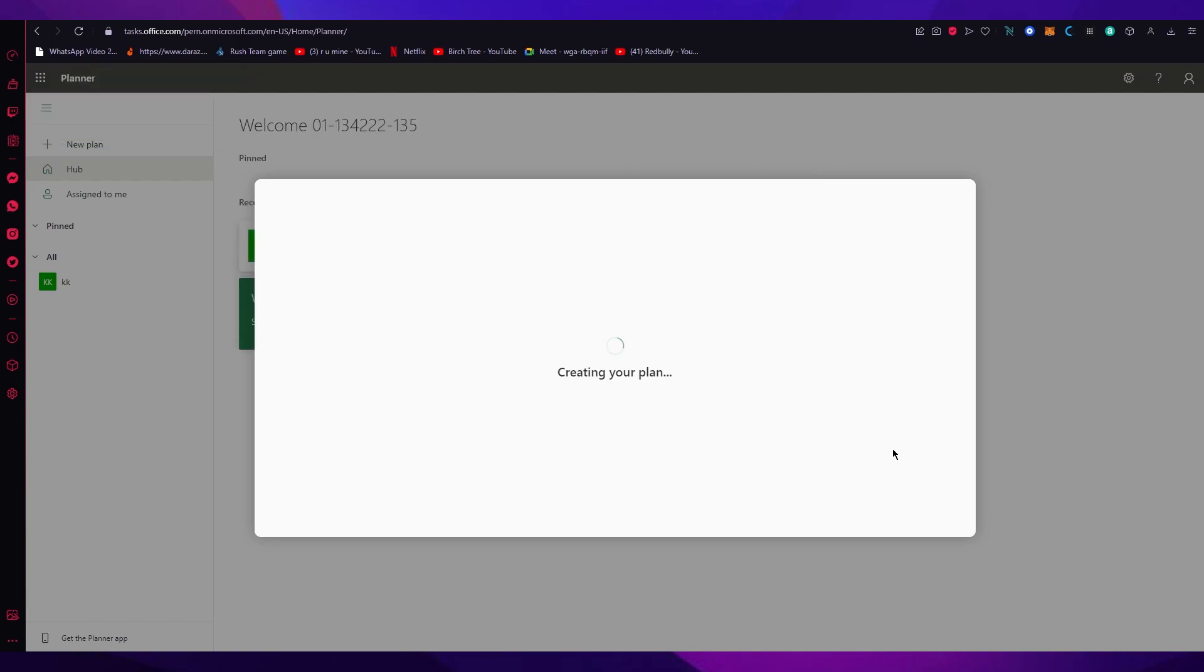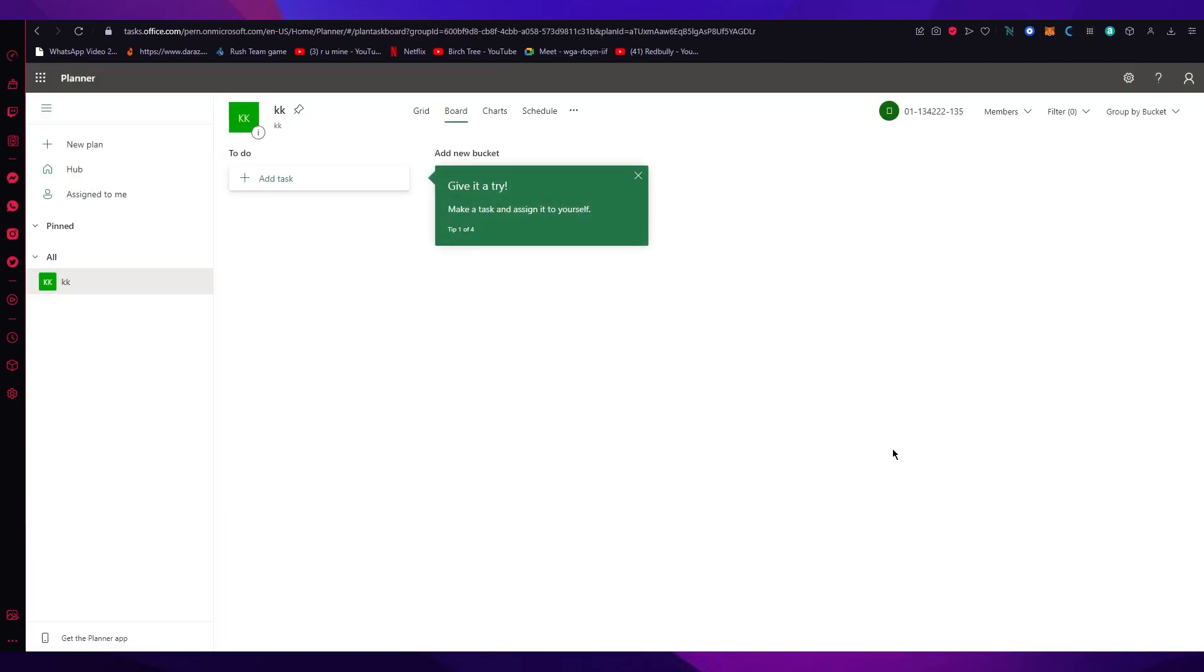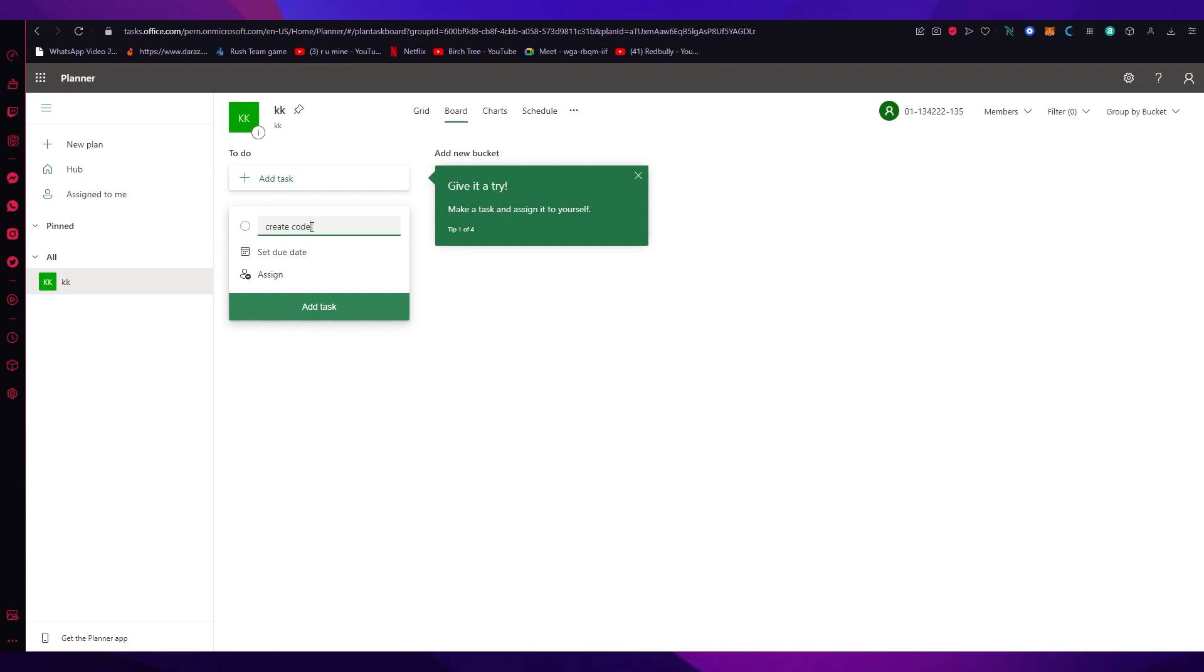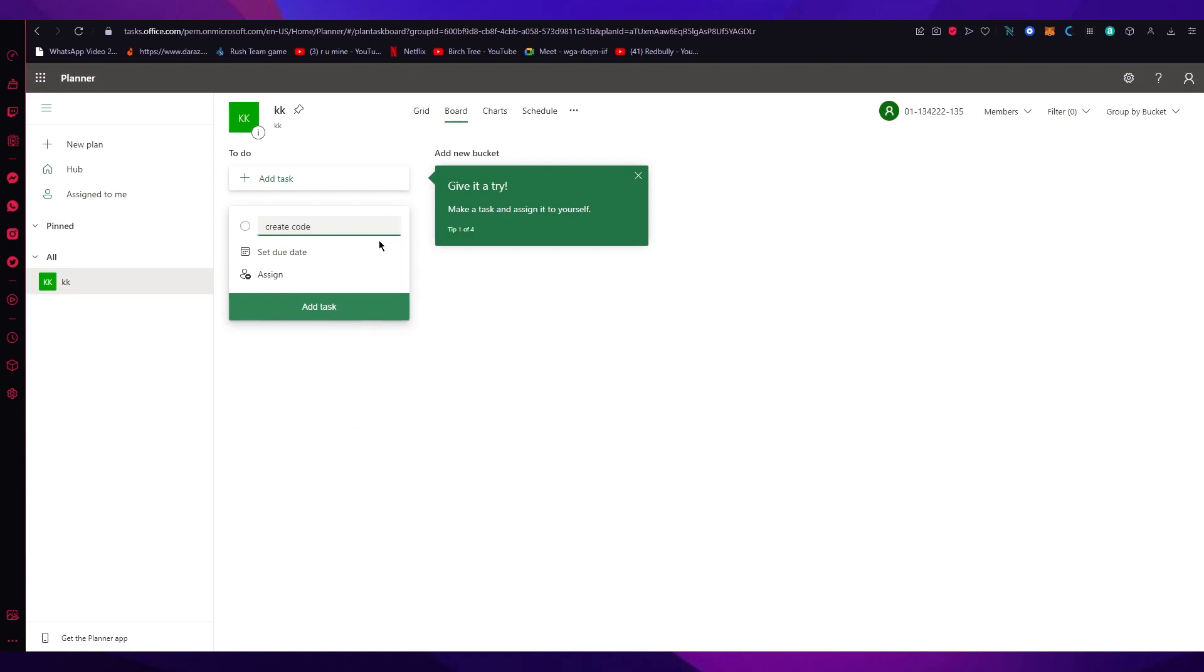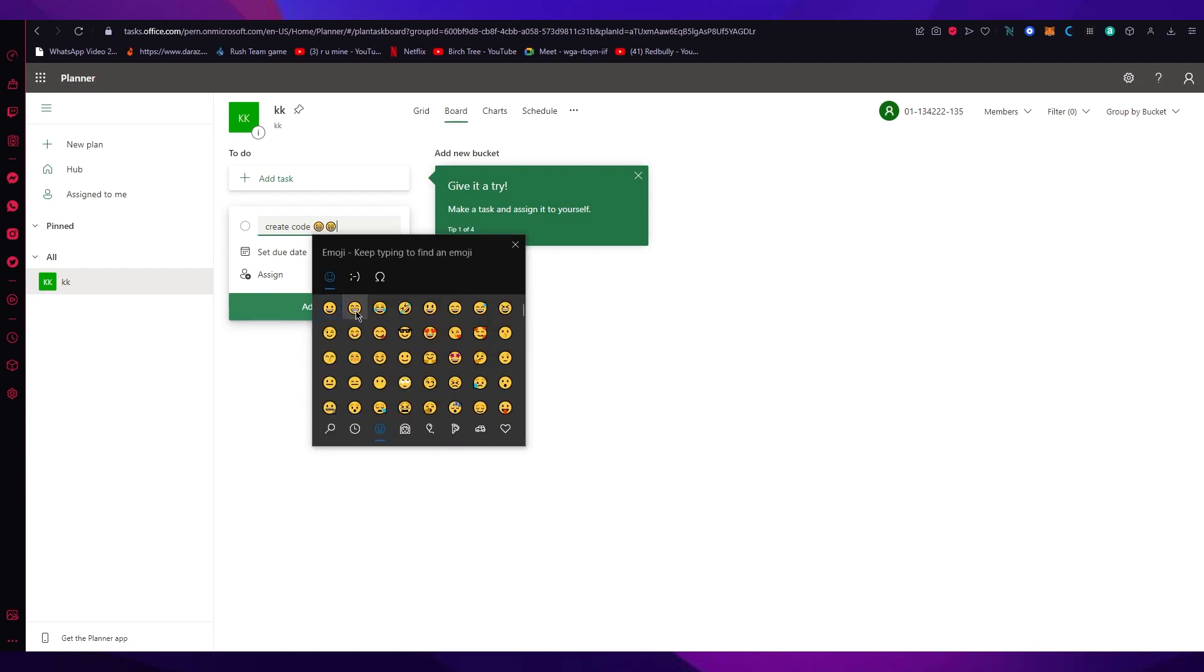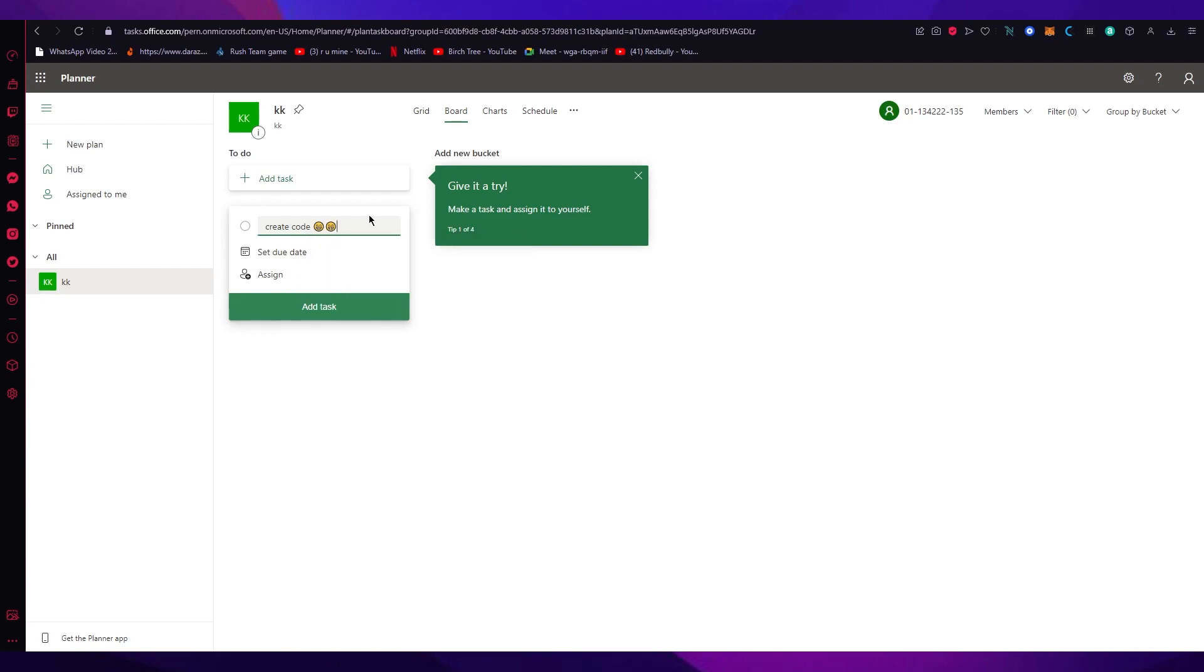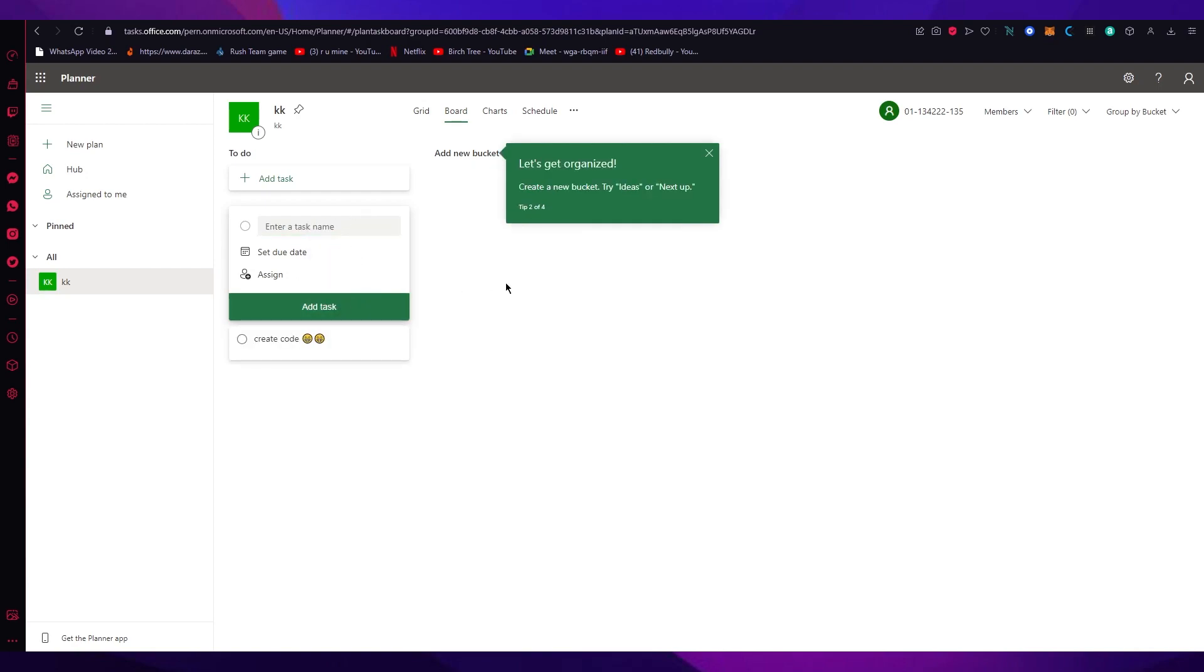Once you create plans for yourself, one of the foremost things is you can add emojis to your task title. So enter task name, this could be create code, something like that. To add emojis, just right click, click on emoji and you can just add emojis and then click on add task. Words are great but sometimes emojis are just better.